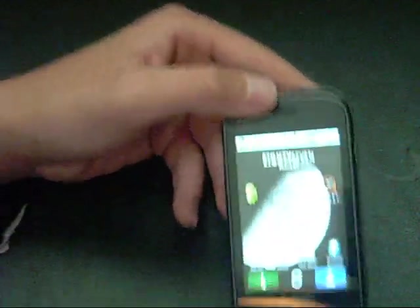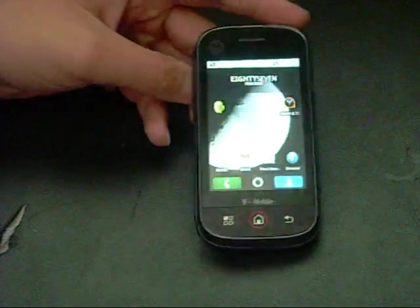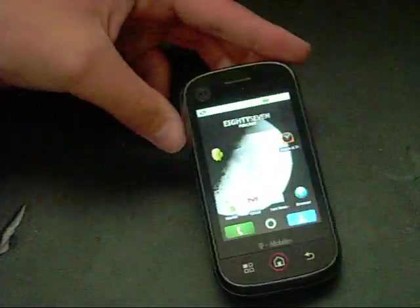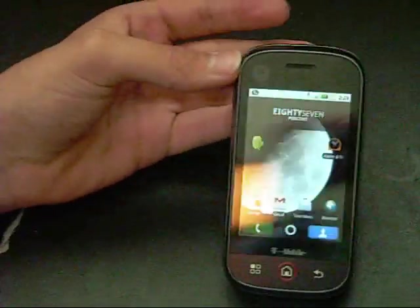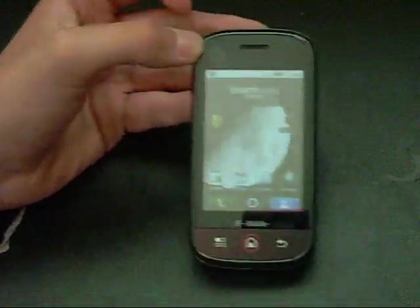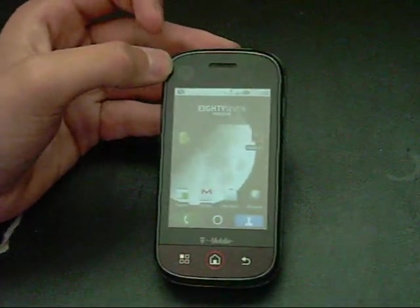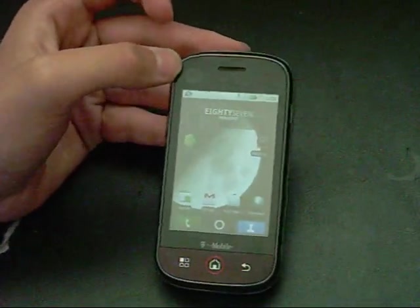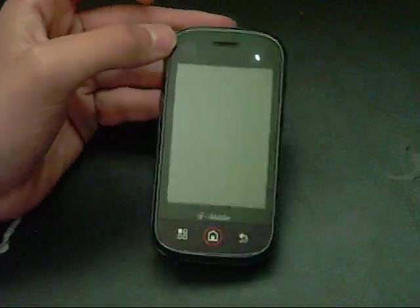That has been a little walkthrough and review of the 2.1 Android update for the Motorola Cliq, and I hope that you guys have a good day. Thanks for watching my video, and if you want to, hit that subscription bar. I plan to be doing more stuff soon. Thank you. Have a good day.